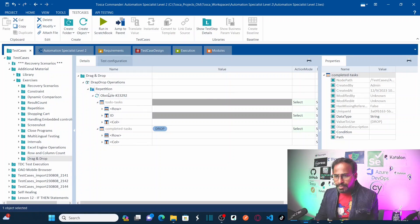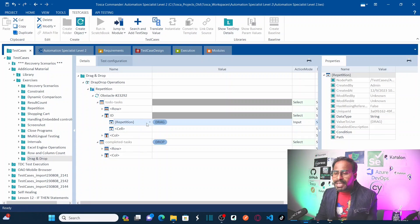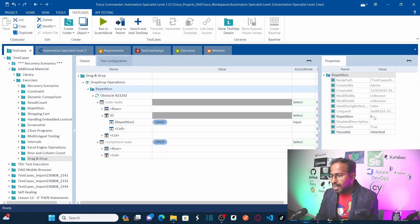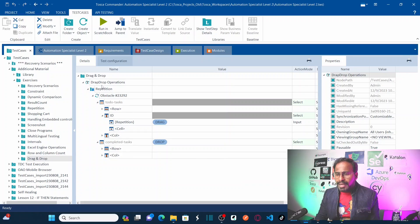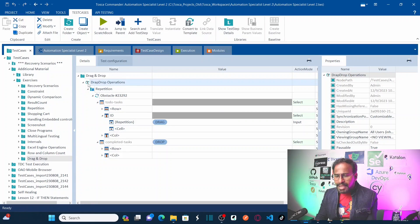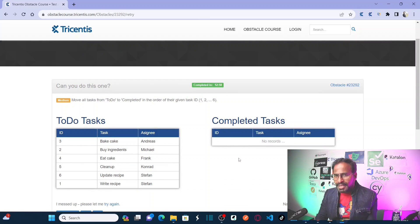Let us understand one more time what I am doing here. First, I selected the column id and the cell I want to select — first I want to select 1, that is why I am using the repetition method, which starts with 1 and ends with 6. So I am calling repetition, dragging that row, and then dropping onto the table. Now let us run the test case and see if Tosca can drag and drop all these rows to the completed tasks.